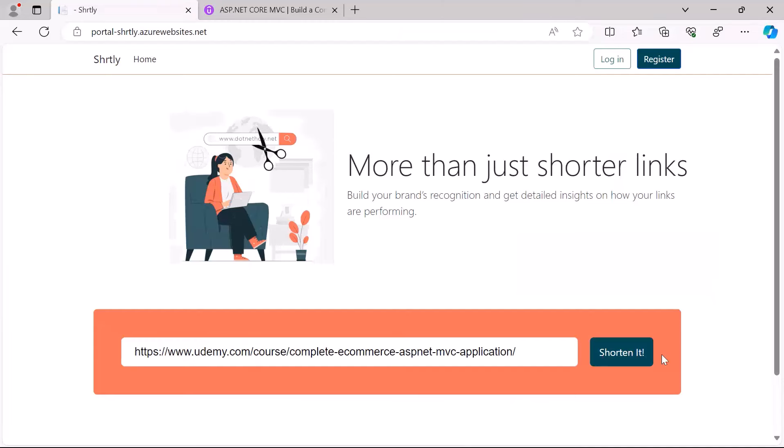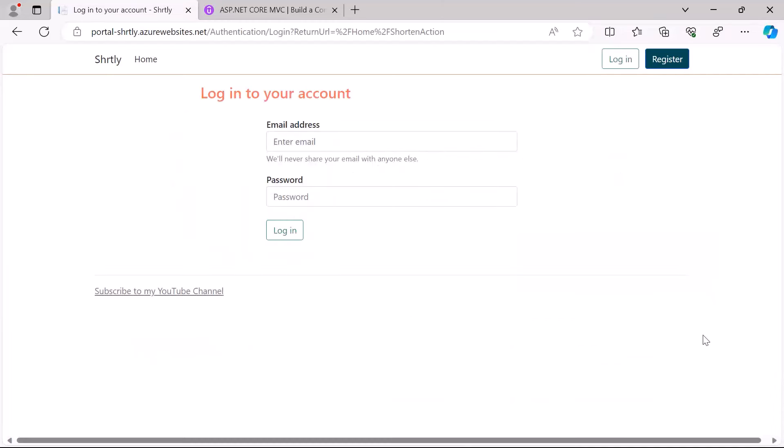...and then click the Shorten It button, you'll be redirected to the login page because for you to use this app or to be able to shorten a URL, you need to be logged in. Now I don't have an account so what I'll do is just go to the register button...